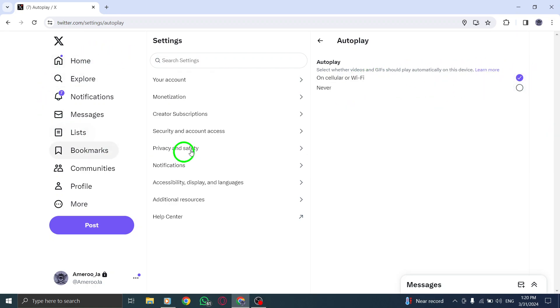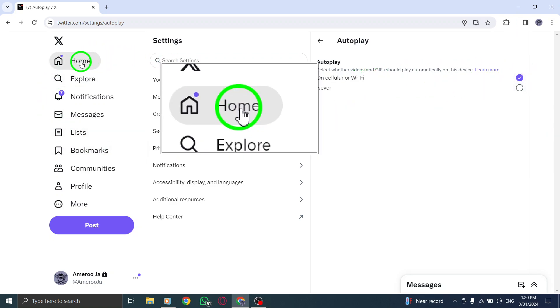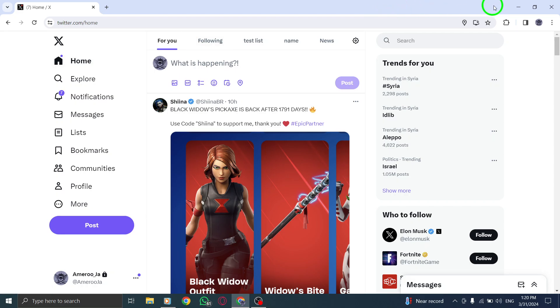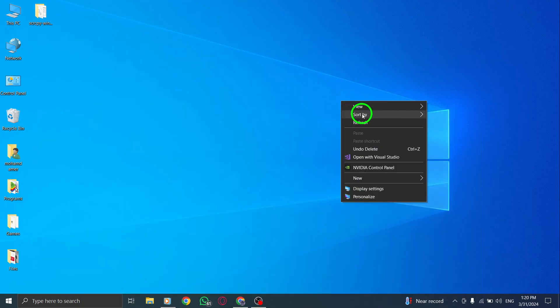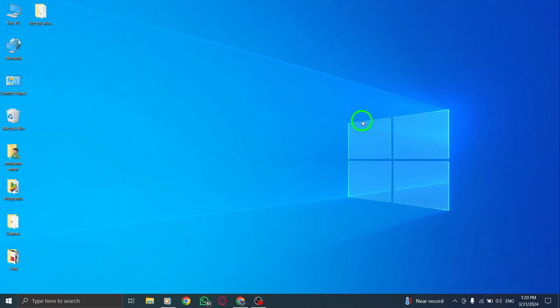By following these simple steps, you can customize your Twitter experience on your PC by ensuring that Autoplay videos are triggered only when you are connected to a Wi-Fi network.